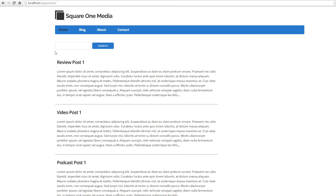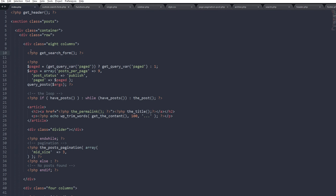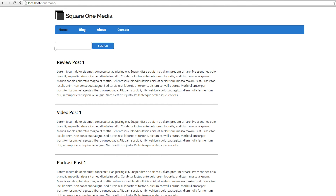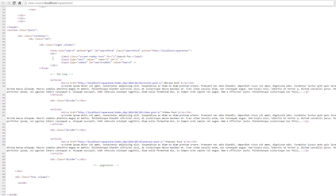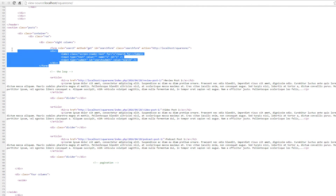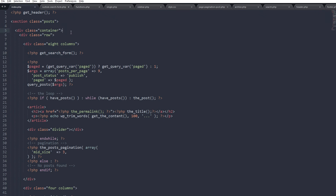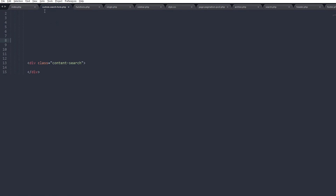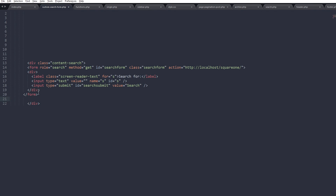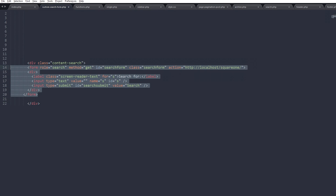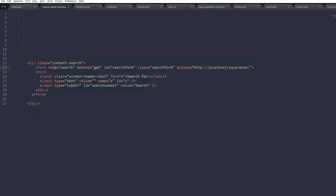So we need to build our own custom form. If you're not sure how to do that, the easiest way is to use get_search_form(), then on your web page do View Source and scroll down to find the search form. Copy that and paste it into a new file in your theme — we'll call this file custom-search-form.php. I've already set up a div here for styling, so we'll paste the form in there, and this will now be identical to the standard WordPress search form.